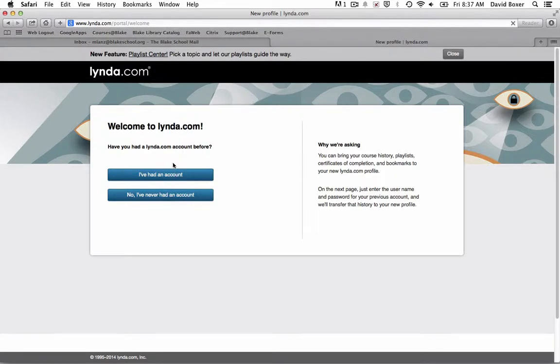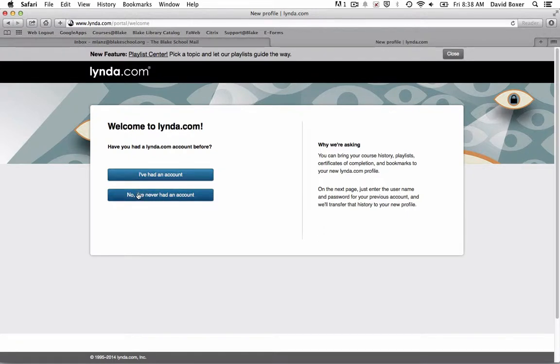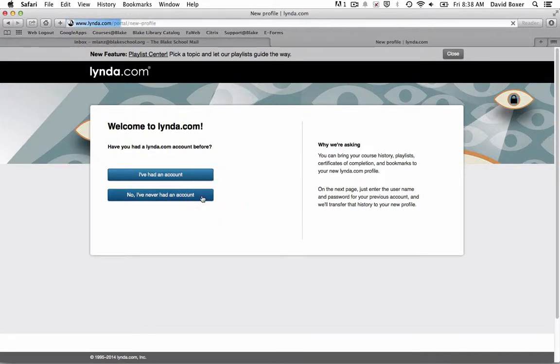It's highly unlikely you've ever had a lynda.com account, so I'll select no. But if you had, you can connect your older lynda.com account, which would include your course history and playlists. Because I haven't had one, I'll select no, I've never had an account.